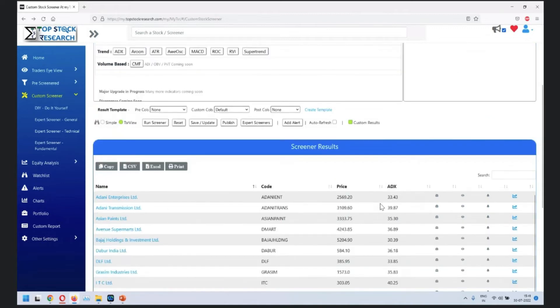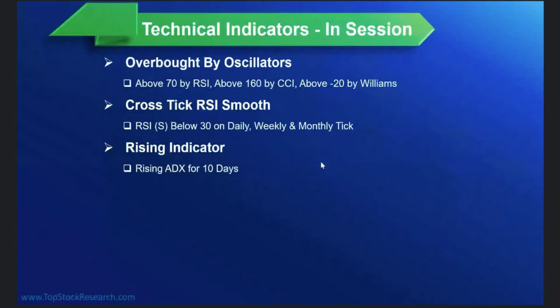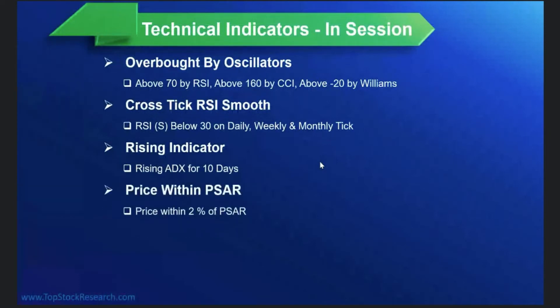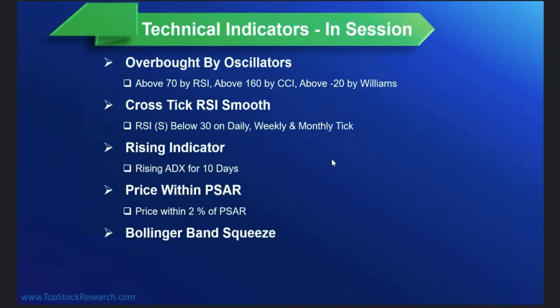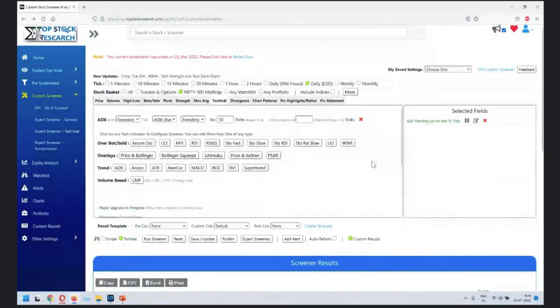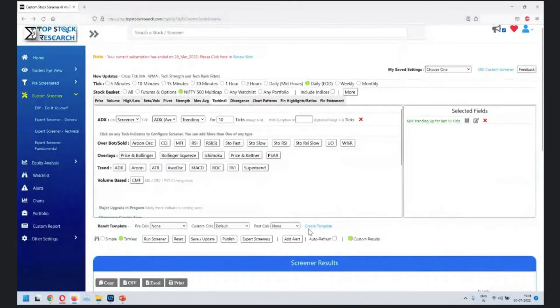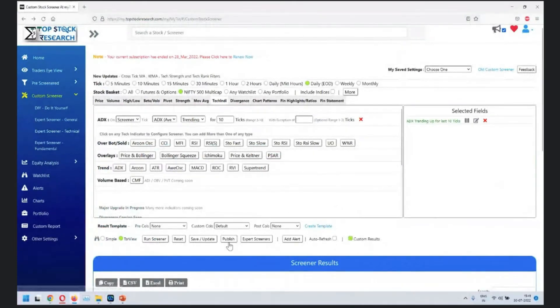So that covers ADX rising indicator. Then price within certain range - price within certain range of parabolic SAR.